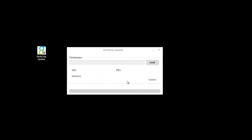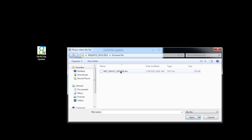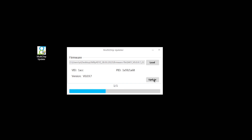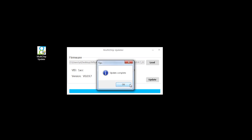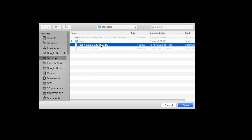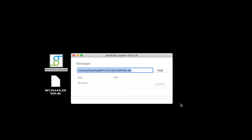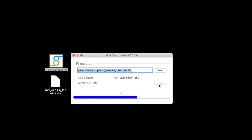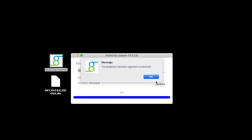Updating Nifty Keys is the same simple process on a Mac and a PC. On a PC, double click the updater app, click load, browse to the update file and click open, then click update, click OK — done. On a Mac, double click the updater app, click load, browse to the update file, click open, click update, click update, click OK and close the updater.